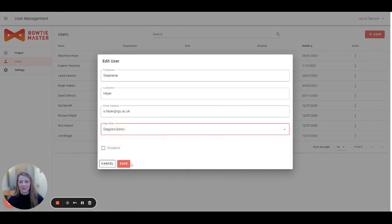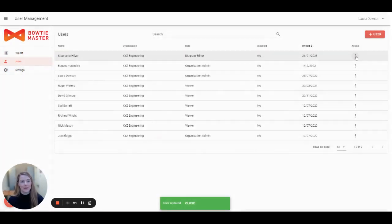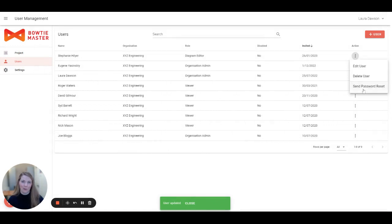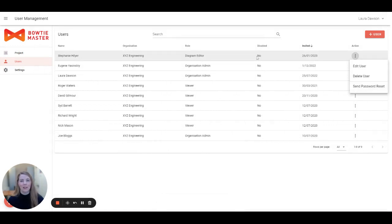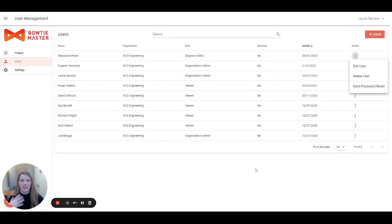From the three little buttons on the side, you can change the role to diagram editor. You can also send a password reset to enable them to reset their password. If you notice there is a 'yes' in the disabled column, this allows you to easily control the level of access and availability for everyone's diagrams.